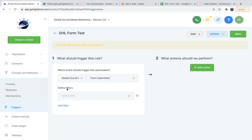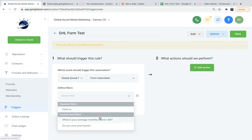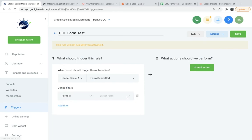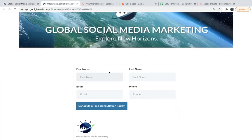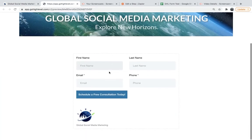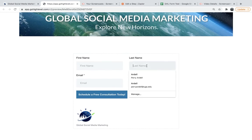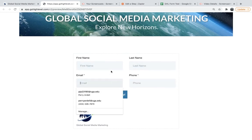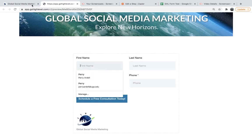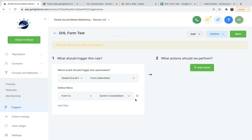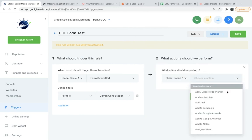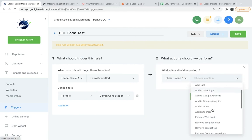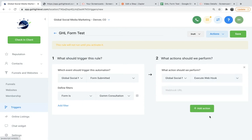And then we're going to choose the form submitted. And then we're going to add another filter. Define filter - we'll say form is, and then we want to choose the GSMM consultation form. And this is the one that we created quickly in our landing page where our lead can fill out their information. So then we'll do add action, and then we will click execute webhook. And so this is where we need to drag in the URL for the webhook that we will find on Zapier.